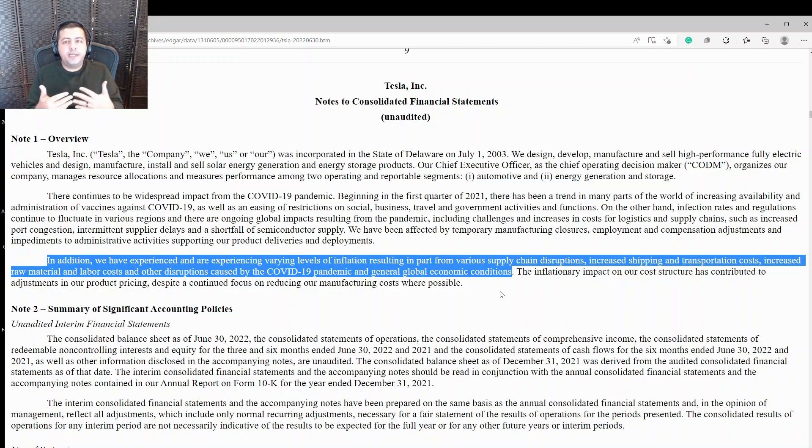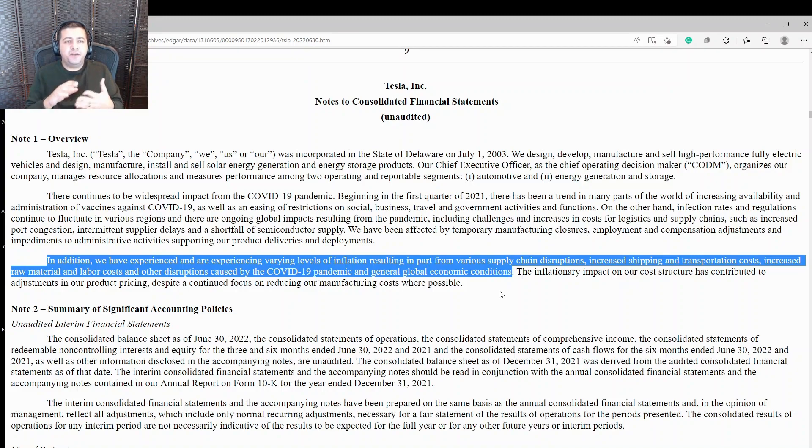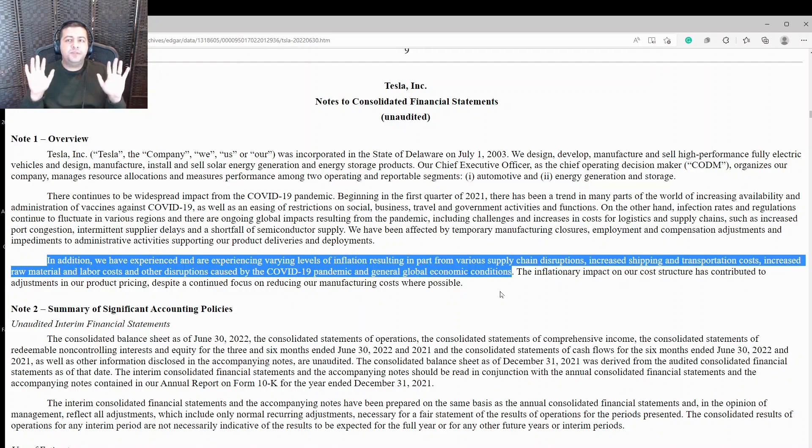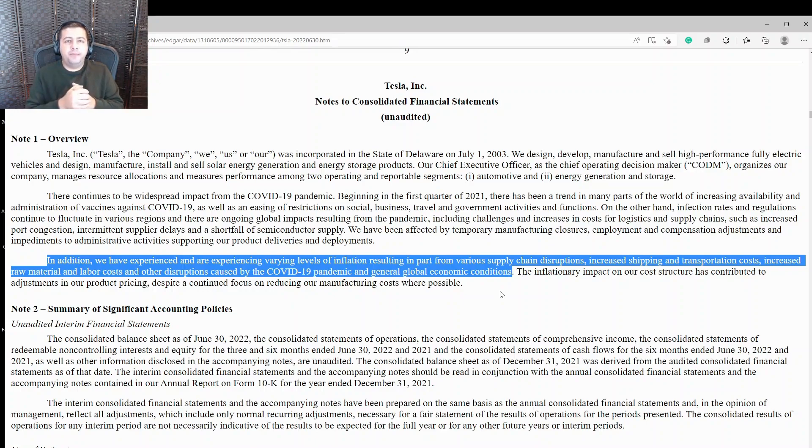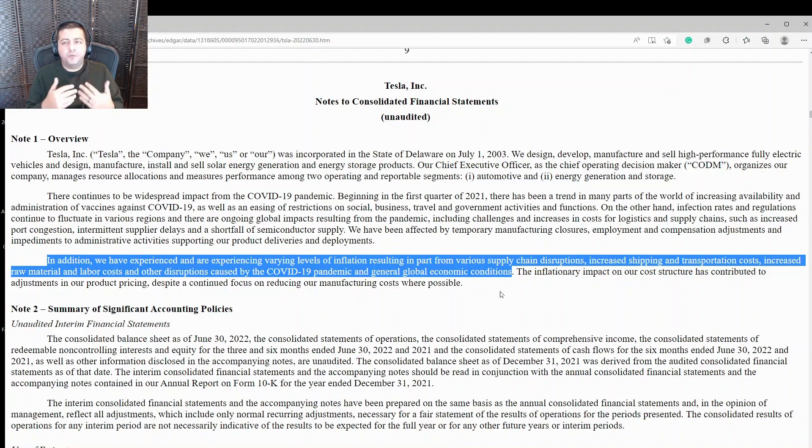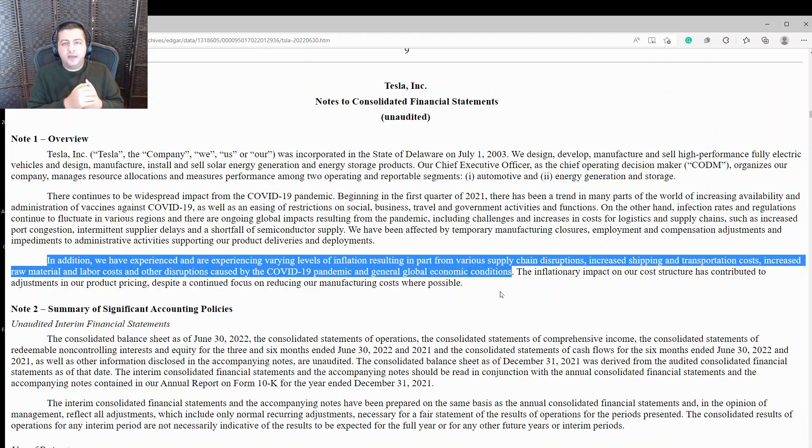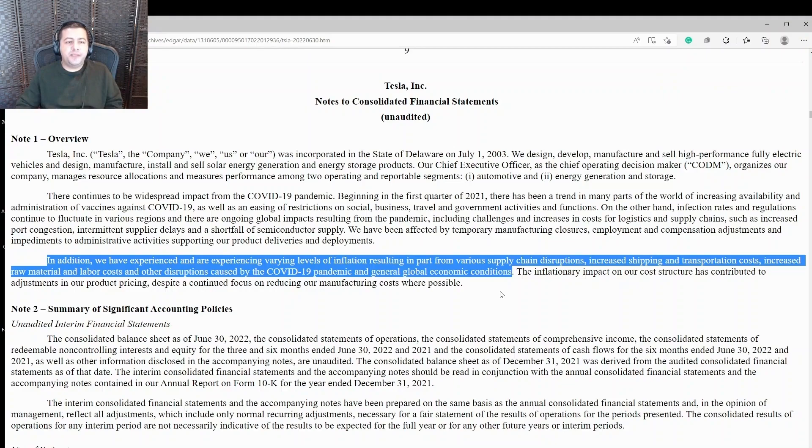Because remember, Tesla's cars are already expensive. They're already pricey. And if they're going to add another five to 10% on top of those prices, that could cause some customers to say, okay, that's too rich for my blood. I'm not going to buy it. I'll wait. Or maybe I'll buy a different electric car. Or maybe I'll just buy an ICE car instead of buying a Tesla because it's just so darn expensive.